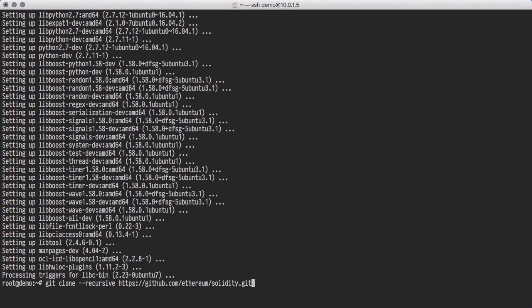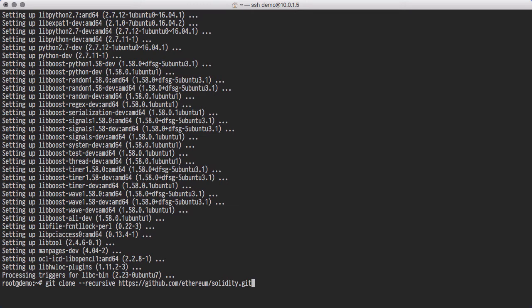We need to specify the Recursive option because Solidity uses Git submodules. Recursive retrieves any submodules included in the repository.